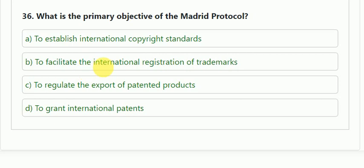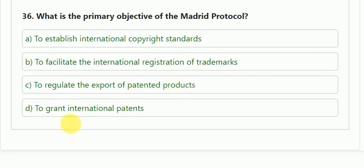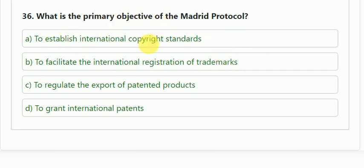Question number 36: what is the primary objective of the Madrid Protocol? Options: to establish international copyright standards; to facilitate the international registration of trademarks; to regulate the export of patented products; or to grant international patents. The correct answer is B — to facilitate the international registration of trademarks.